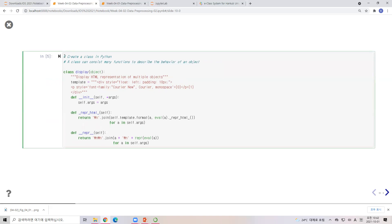For this example I'd like to use a class. I hope you understand object-oriented programming — when I taught computer programming I taught in Java, but the concept of a class is similar. In Python, a class can consist of many functions to describe the behavior of an object. I do not want to explain the class in depth here, but I will just use one class called 'Display'.